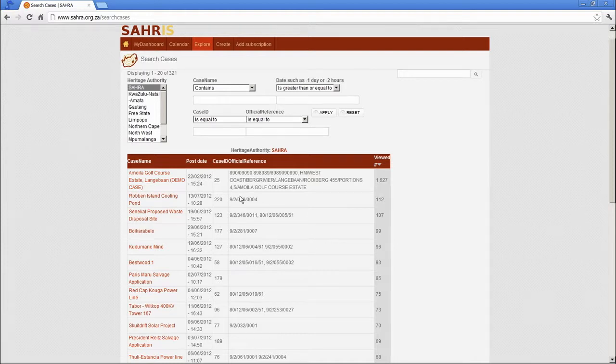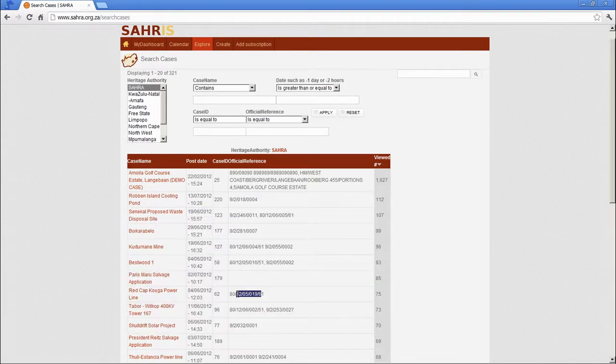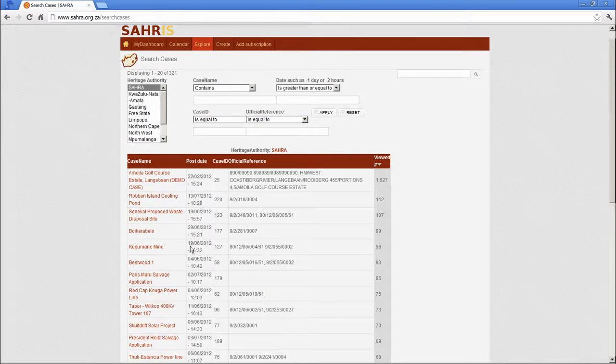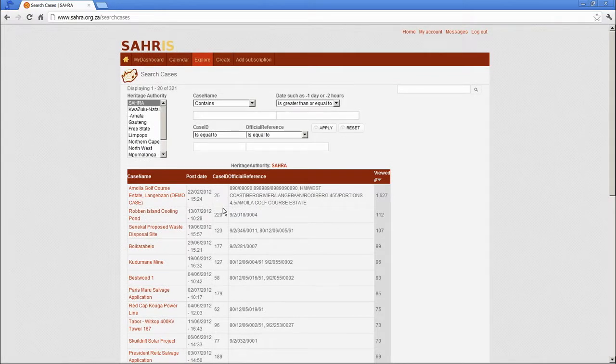This is the official reference number used by the Relevant Heritage Authority. That's the friendly name the applicants have given the case. And there's the unique case ID.